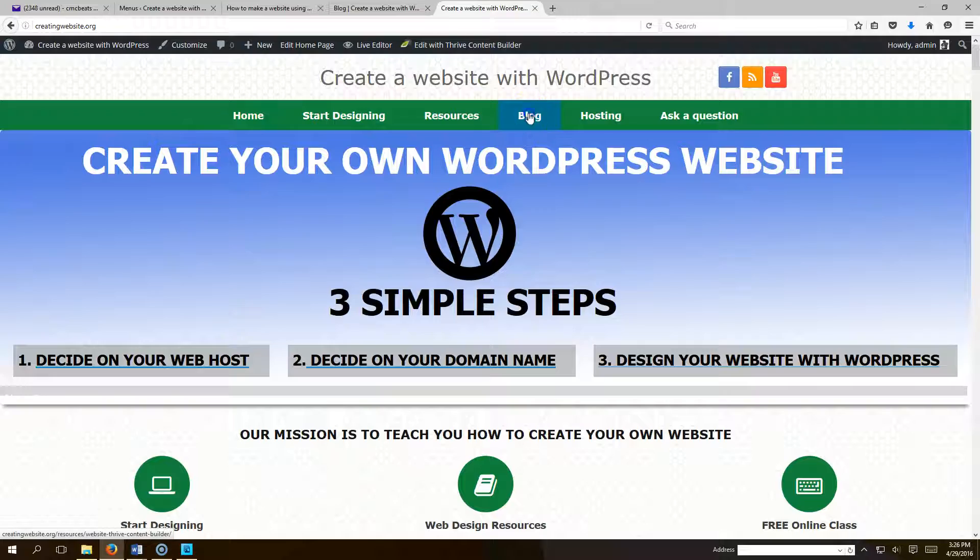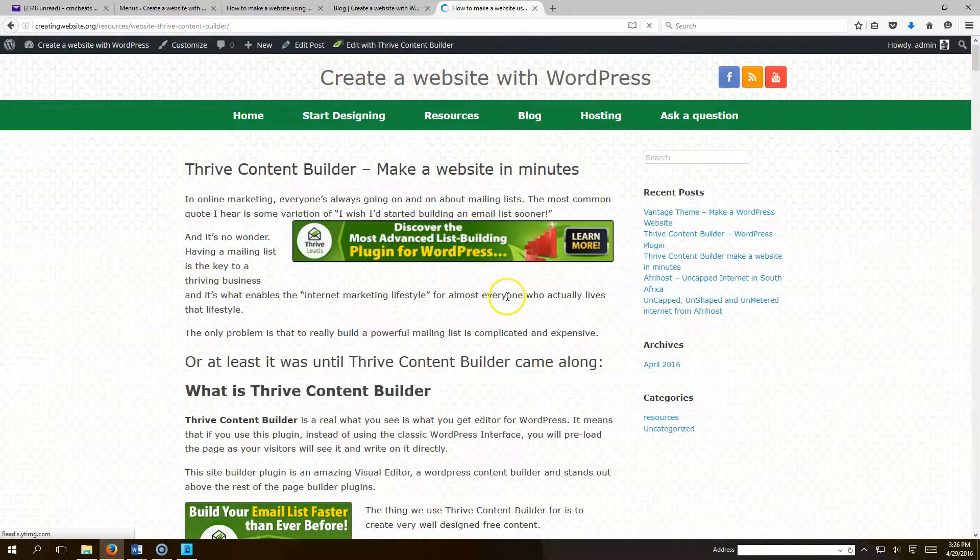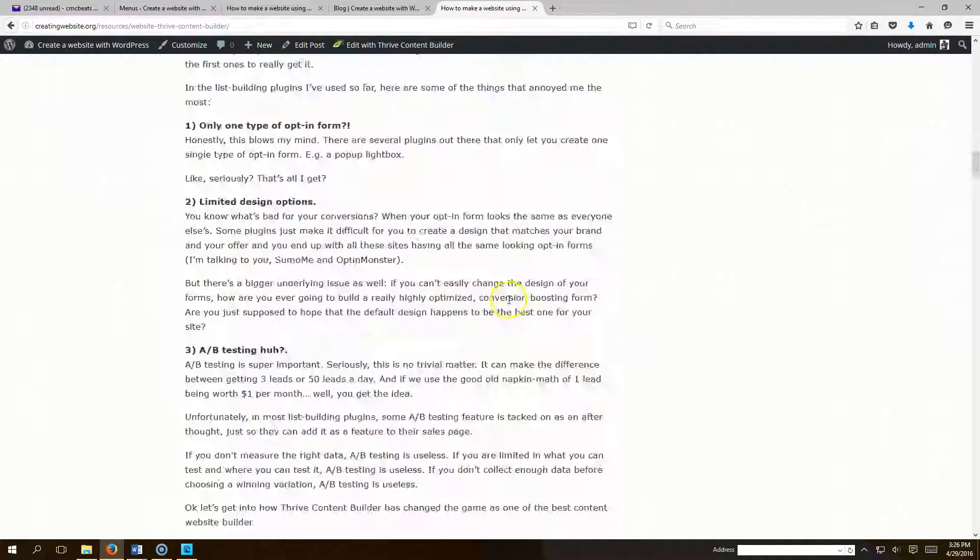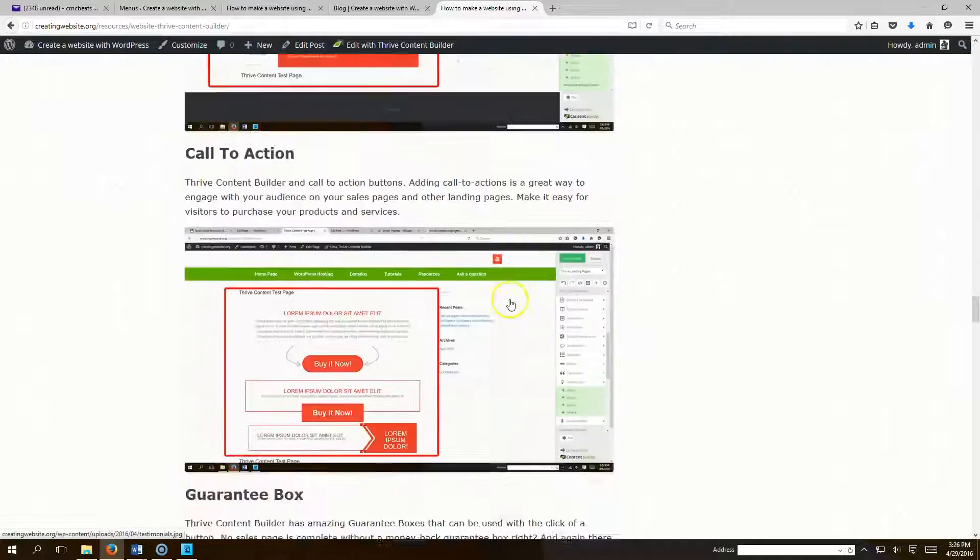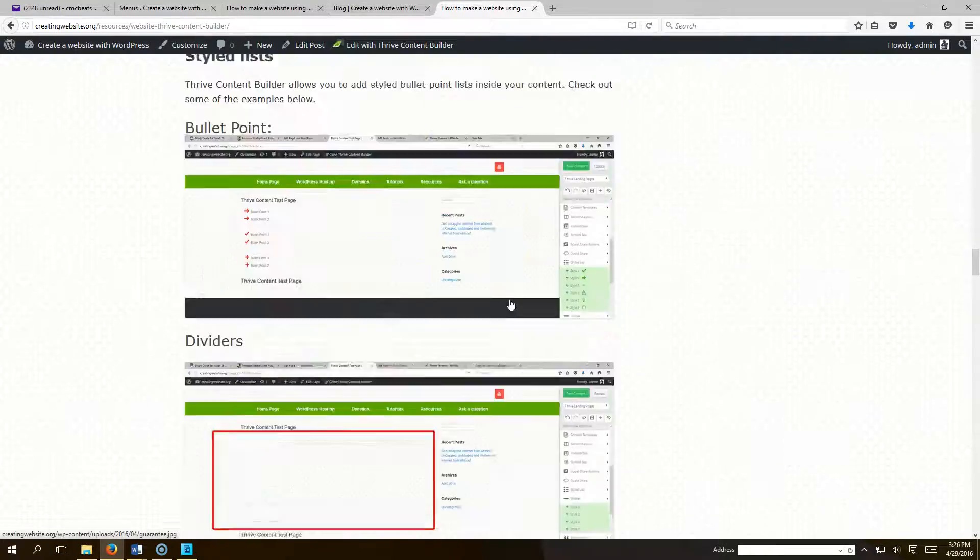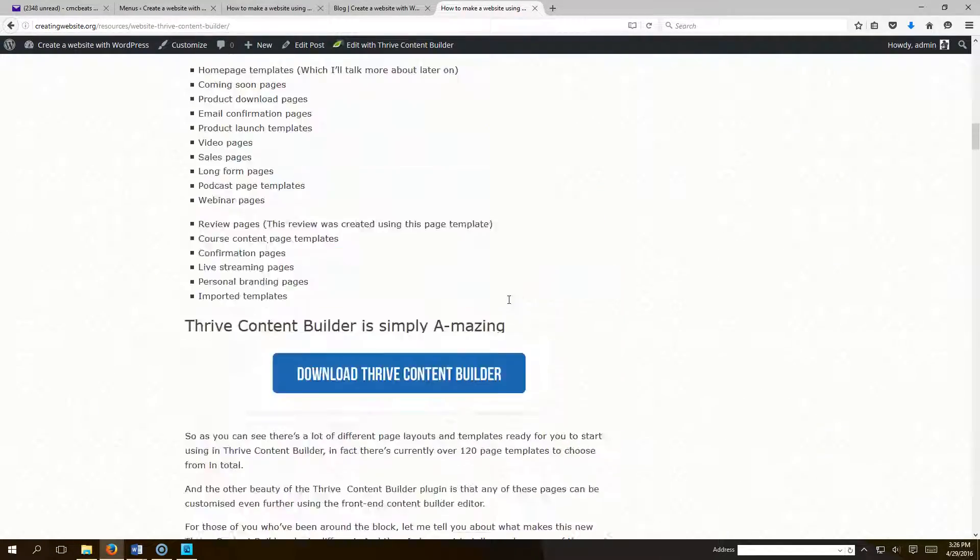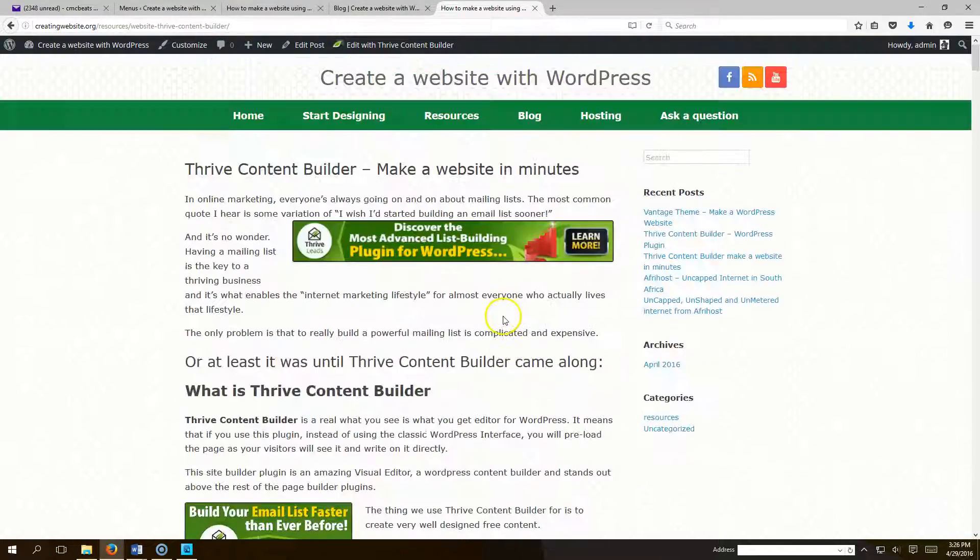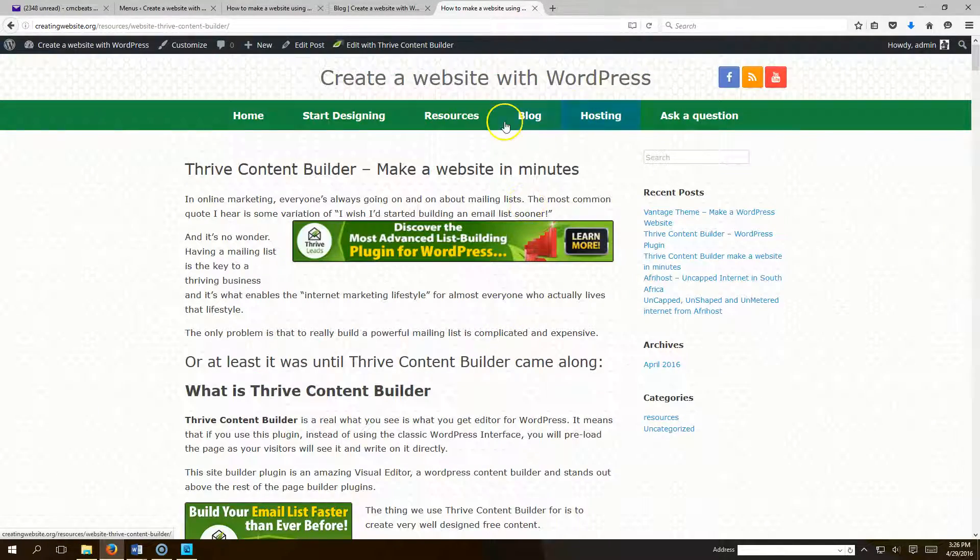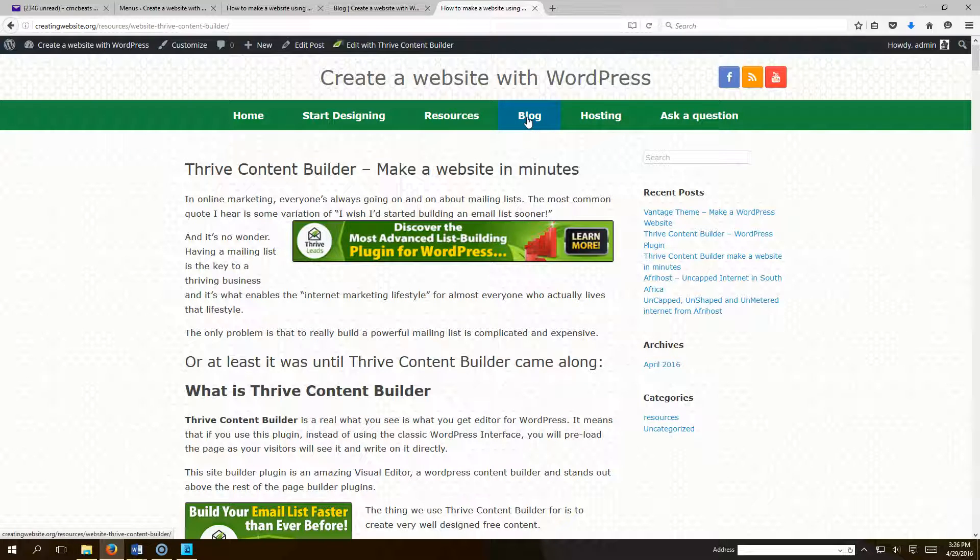Right now if you click our blog link it will just take you to one of our blogs. But what I want to show you is how to put all your blogs on one page and then have a link that connects to that. So let's go ahead and do that.